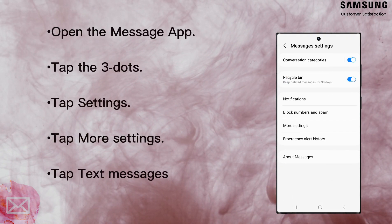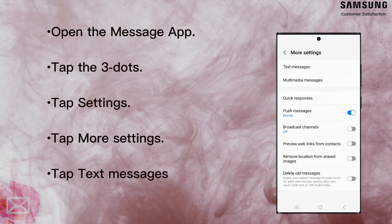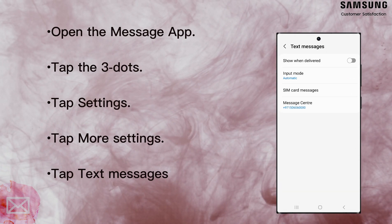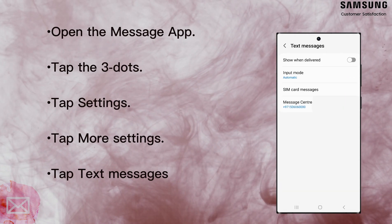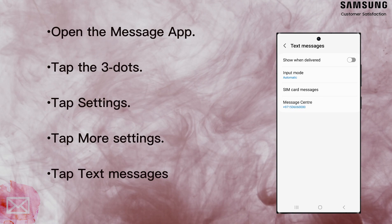Directly beneath it should be the message center phone number of your network operator. Check your network operator's website for their message center number to compare.